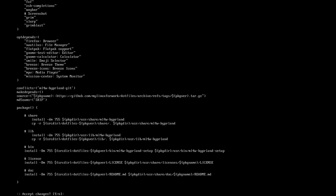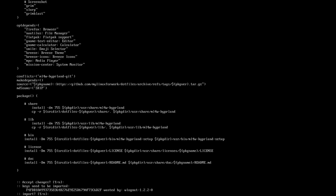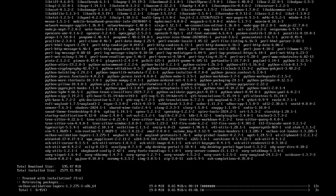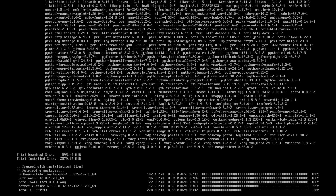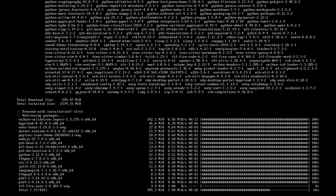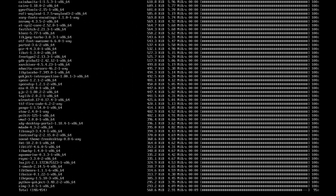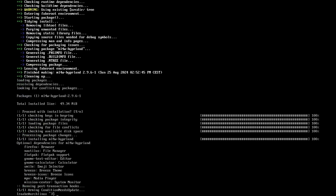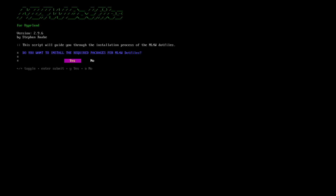I accept the changes, import the key for wlogout, and the installation has started. Done — the installation is complete. Clear the terminal, and now start the setup with mylinux-for-work hyperland setup. I will install the required packages with yes.